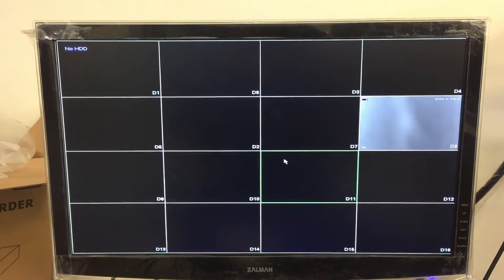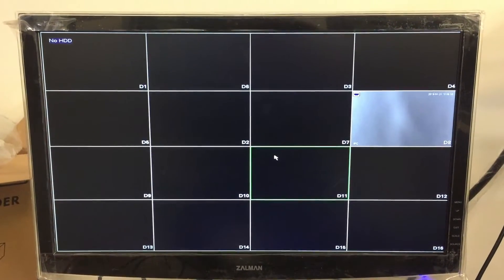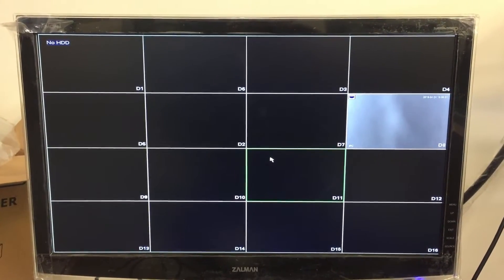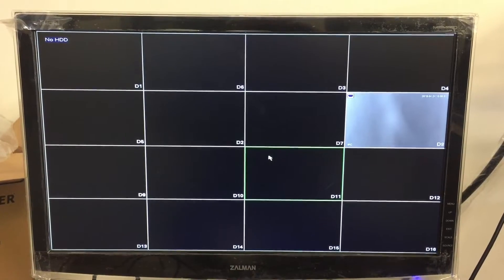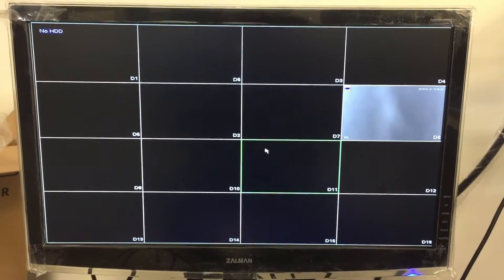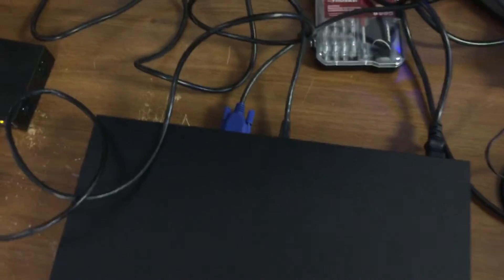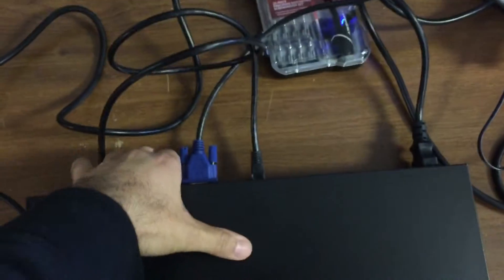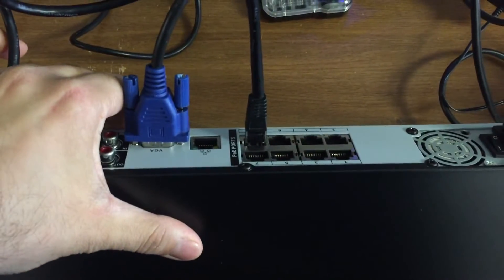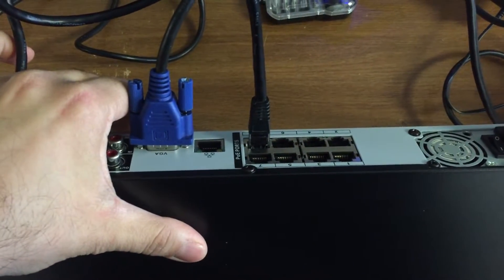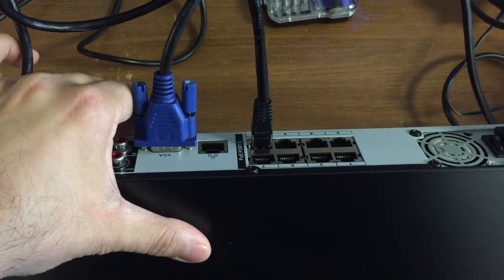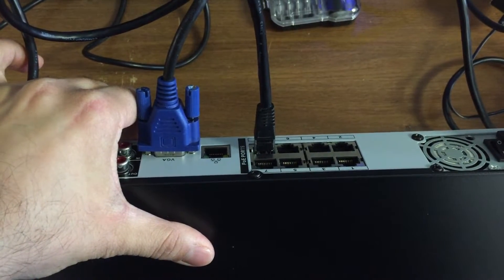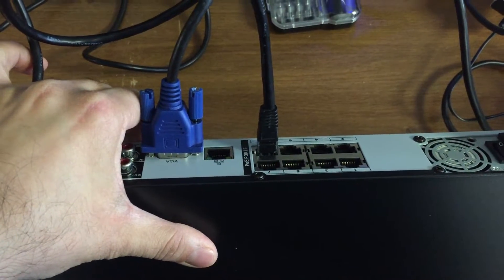In this video I'm going to show you how to add a camera through a PoE switch using the PoE ports on the back of the NVR. What does that mean? I've got my NVR here and it has PoE ports built into it. You see where that black cable is going? Those are PoE ports that are grouped together and it says PoE ports right next to it.